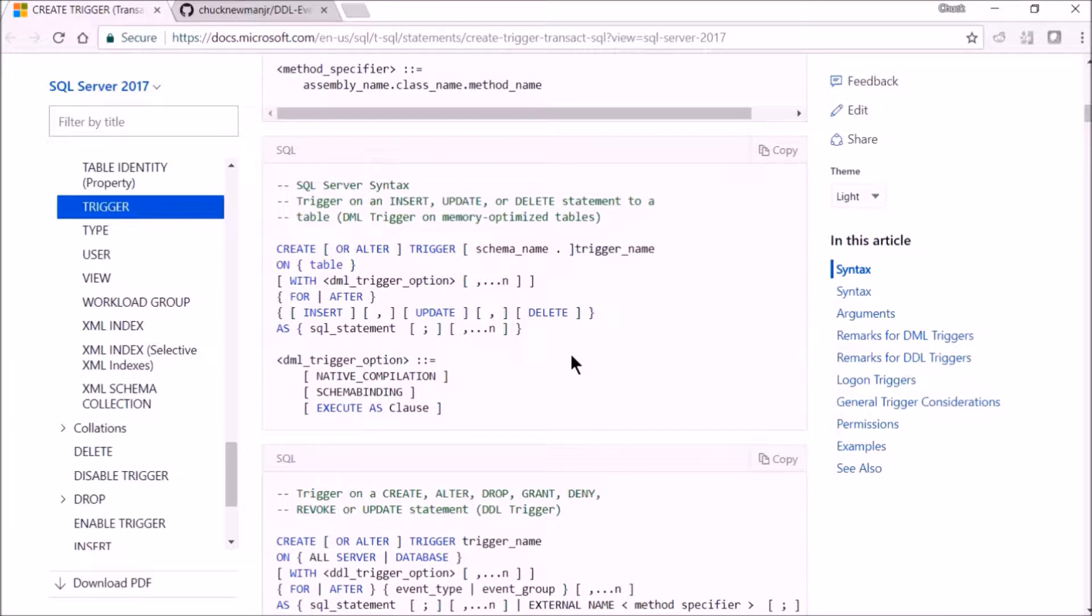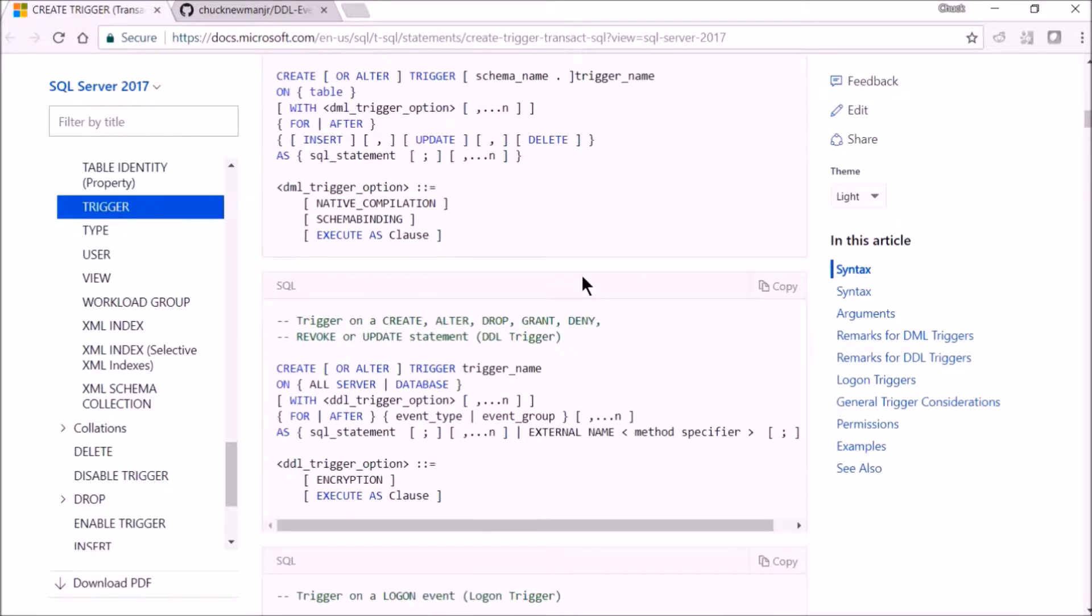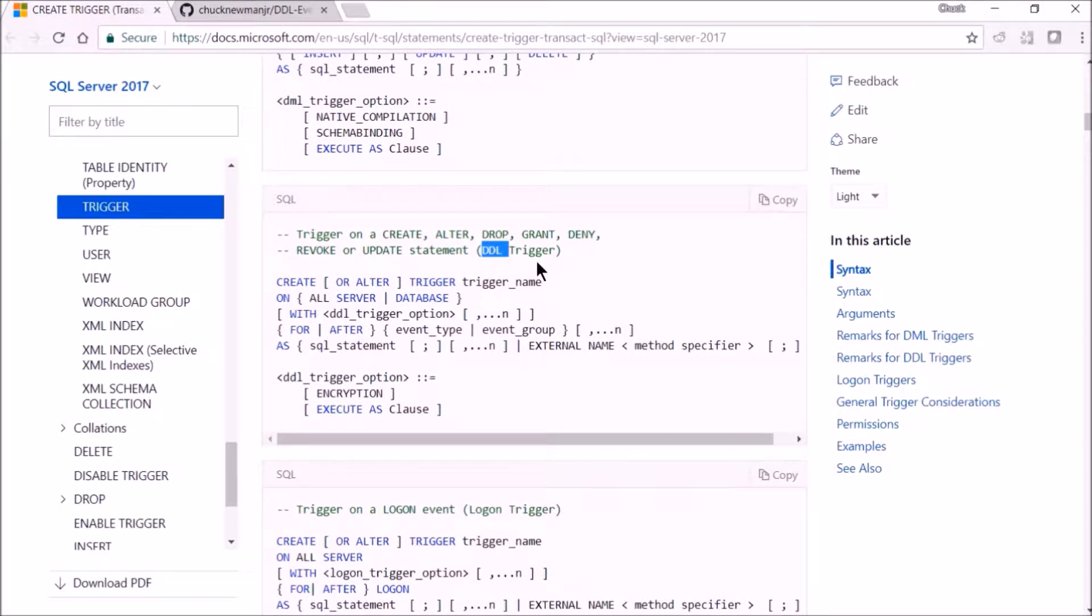This is a DML trigger, which is data manipulation language—insert, update, delete. But there are these other triggers which are DDL triggers. DDL is data definition language.